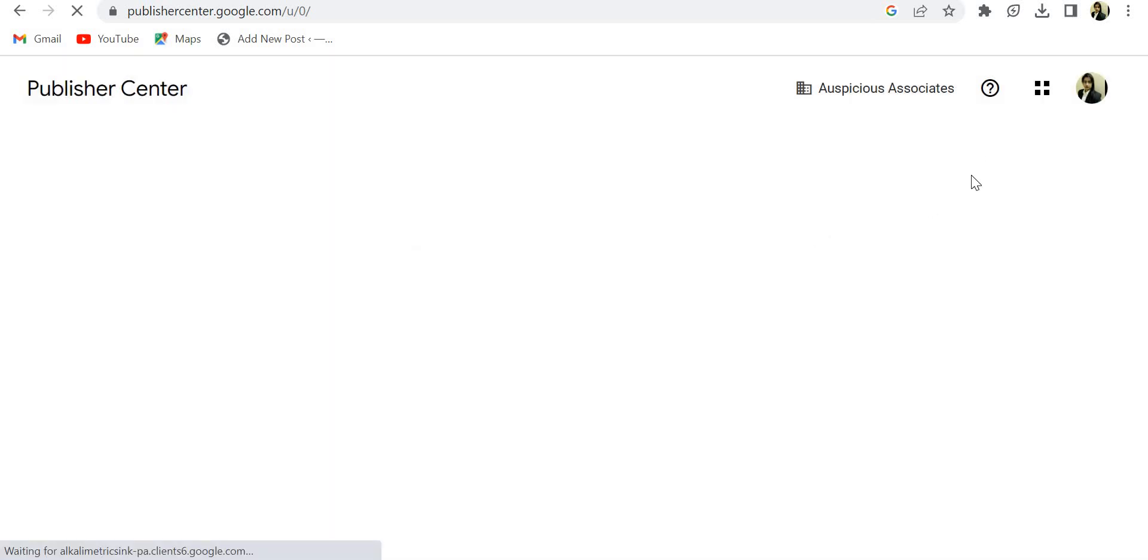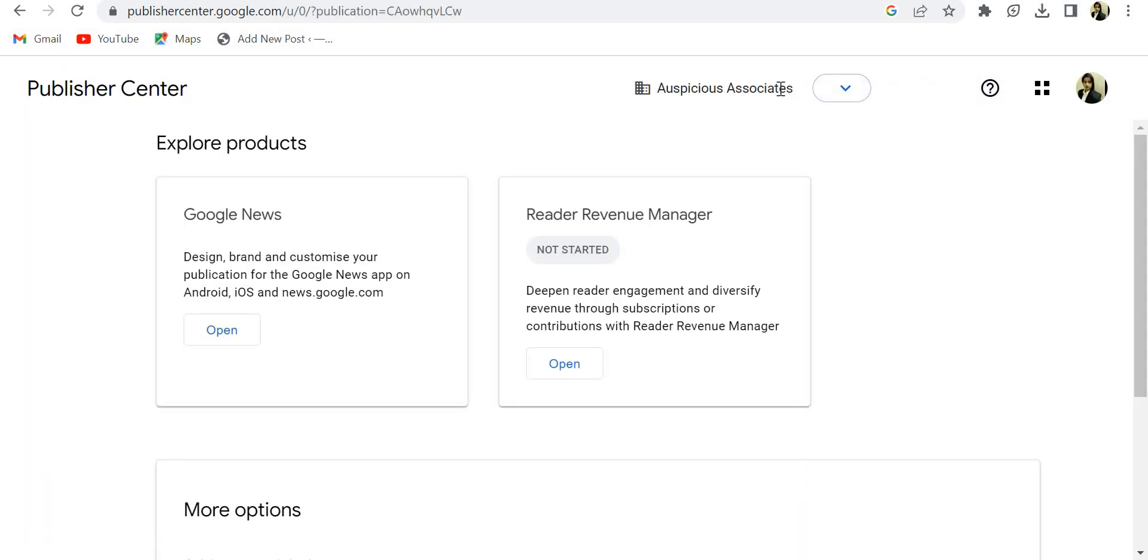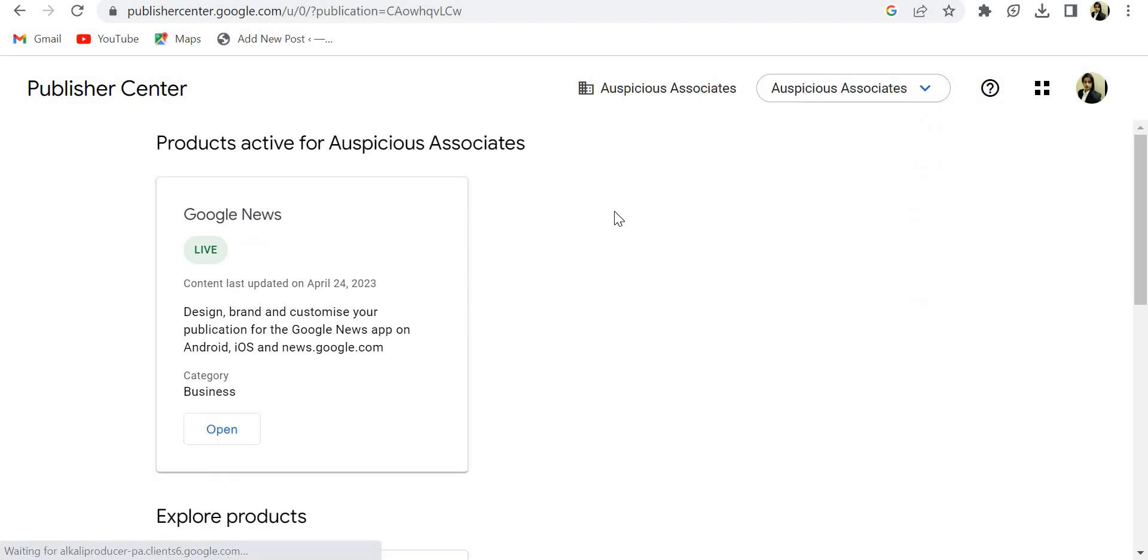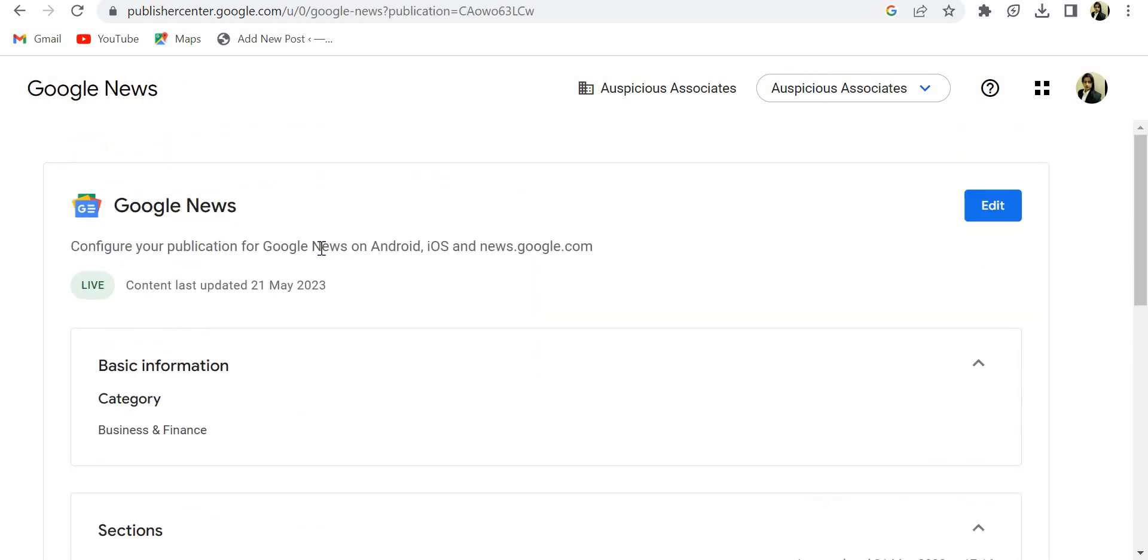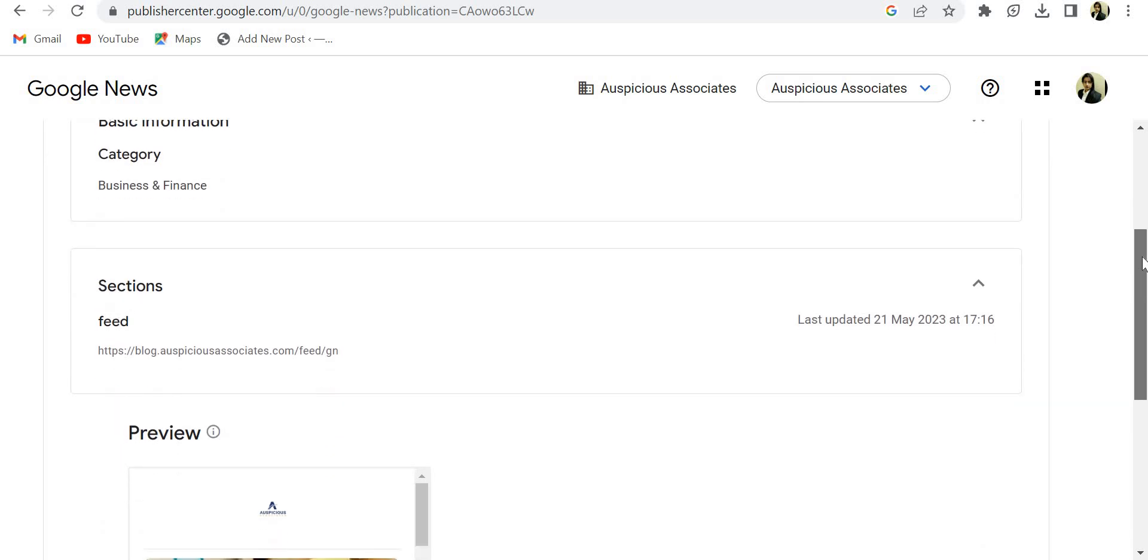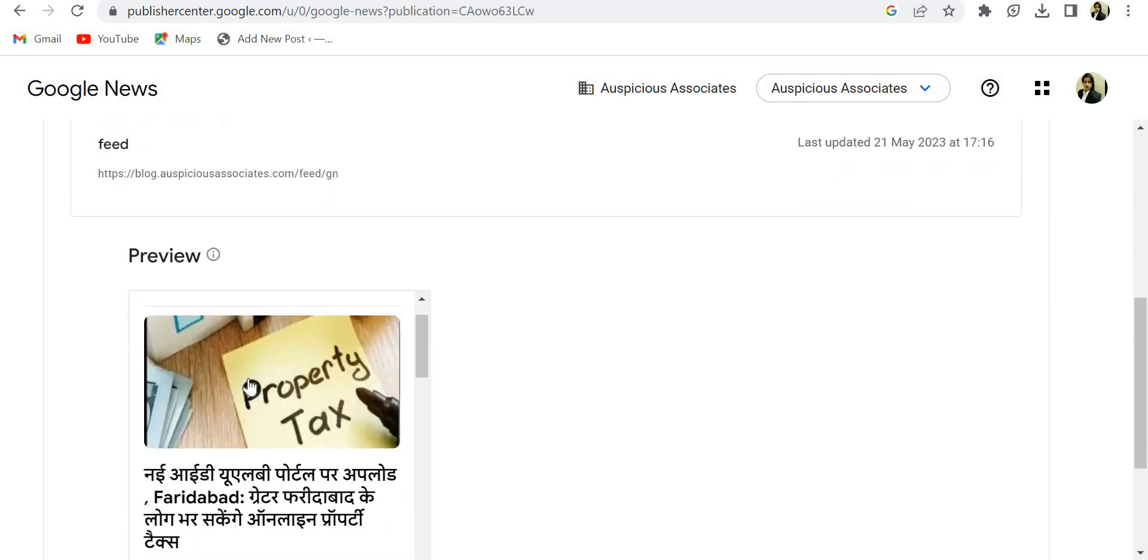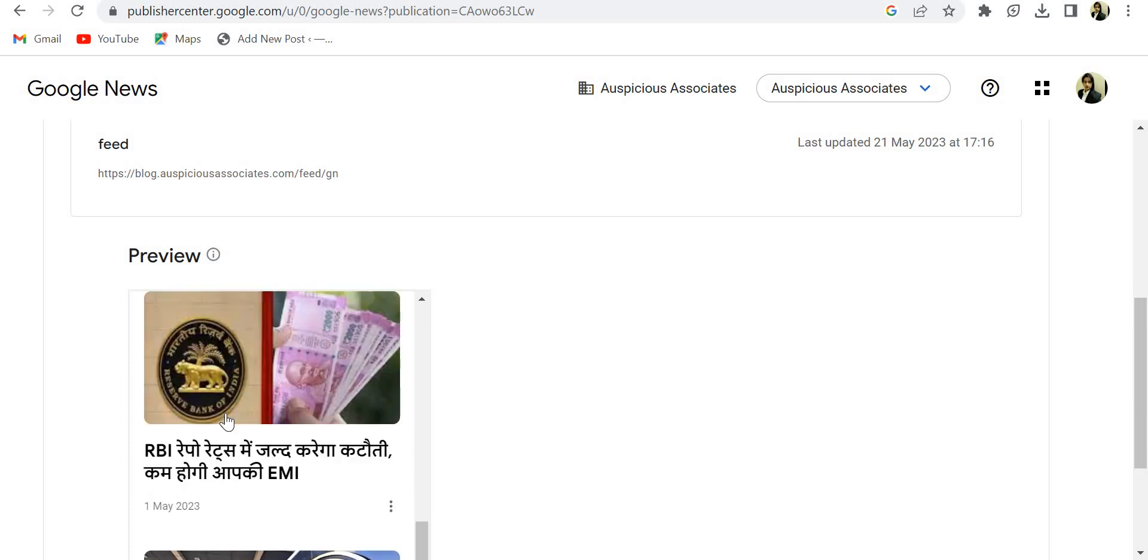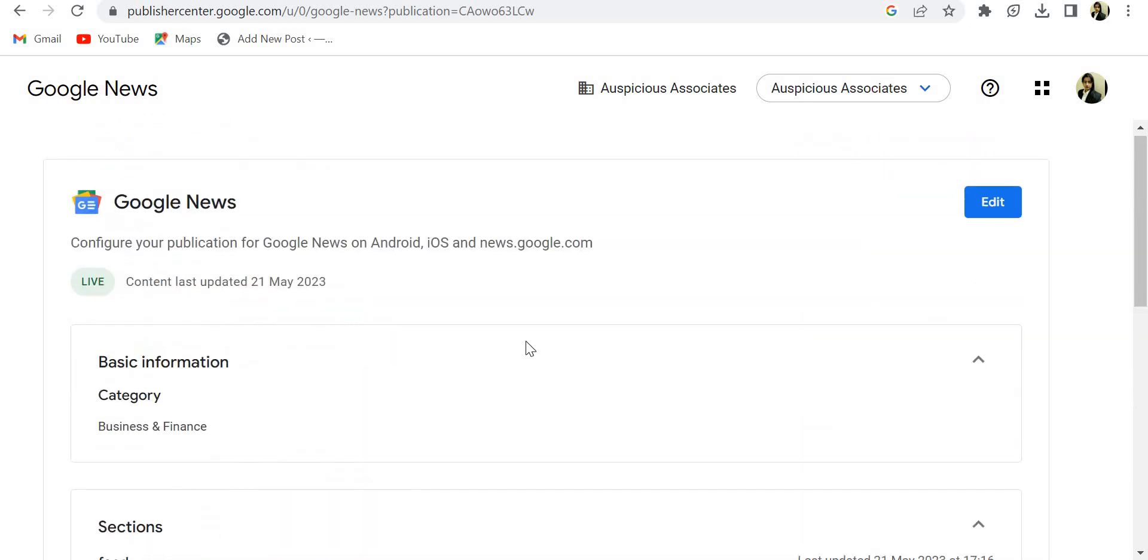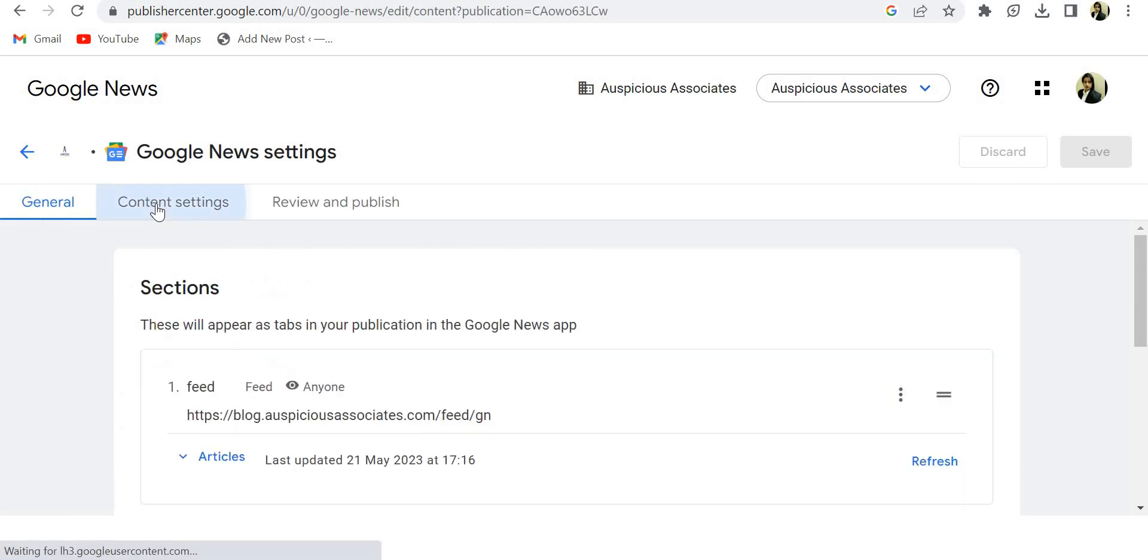So this is my another account where I got the approval for three other blog websites. So this is Auspicious Associates. I am showing real life data so you can see here. After when you feed this URL, you will get all your content preview here. My content preview is here. Okay, after that I am showing another content feed.